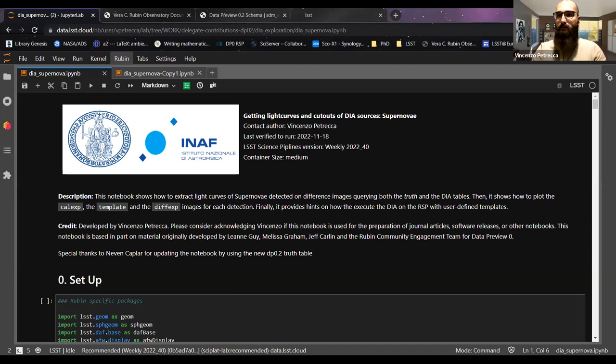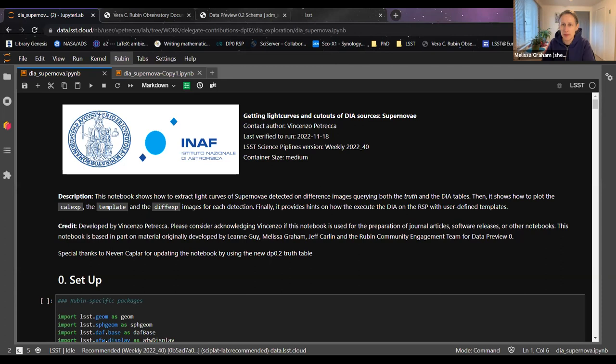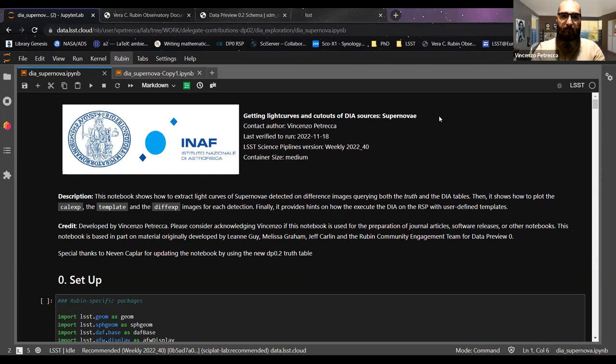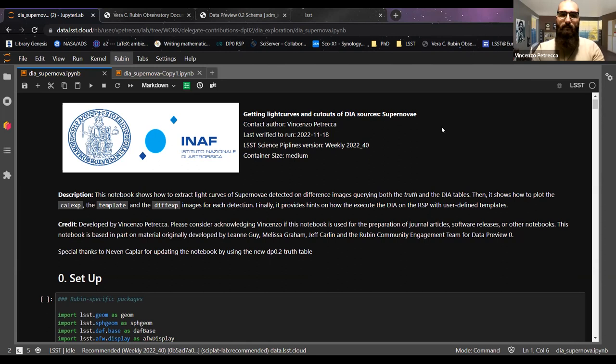Thank you for giving me the opportunity to present. Today I'll present a notebook mainly related to time domain using the data produced with DP0.2. I'll use supernovae as the source of an astrophysical transient to show you how to deal with DIA — the difference image analysis data products. Some of this information may already be known, but the idea is to put everything together so you can use it for your science work.